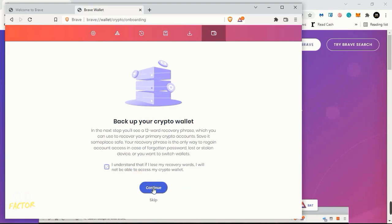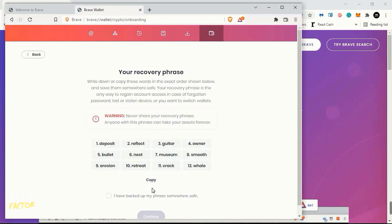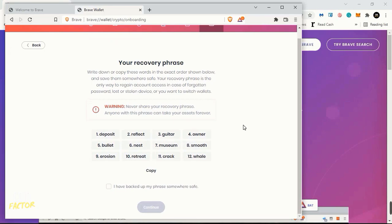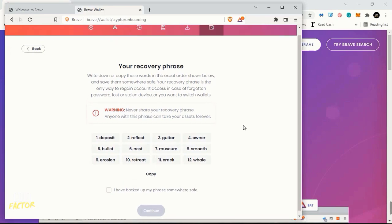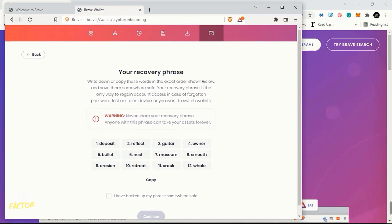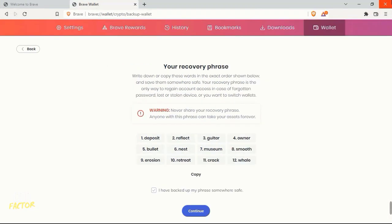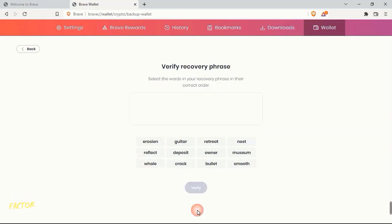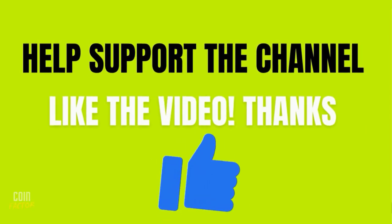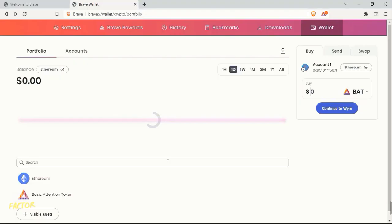Then you need to click on Continue. Here you need to click on Understand and Continue. Here you see that you have your seed phrase, and you need to write these seed phrases safely onto a piece of paper or you need to keep this in your mail or anywhere, but you need to keep it safe. Once you write it down, you need to click on I Have Backed Up and click on Continue. Then you will see that you need to verify your seed phrase. You need to enter your seed phrase in the correct order. After that, click on Verify.